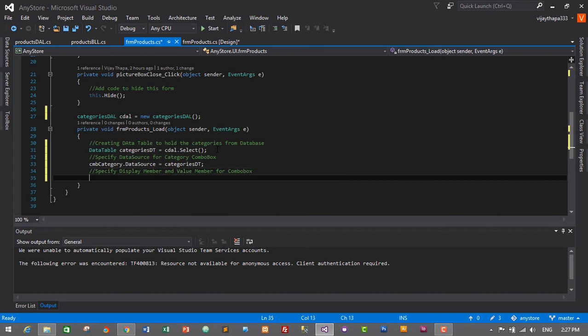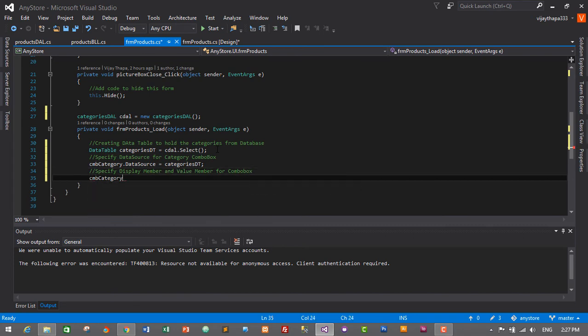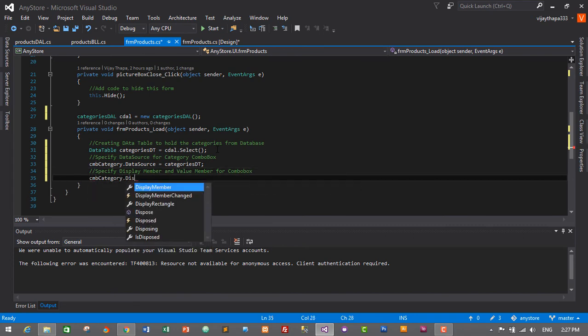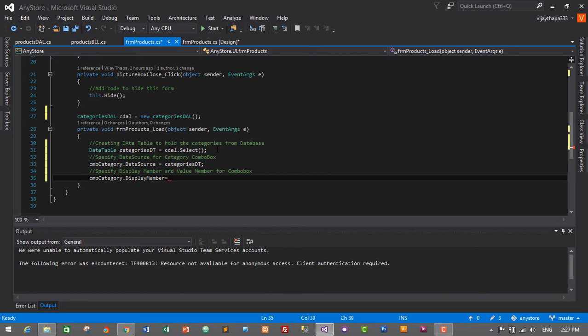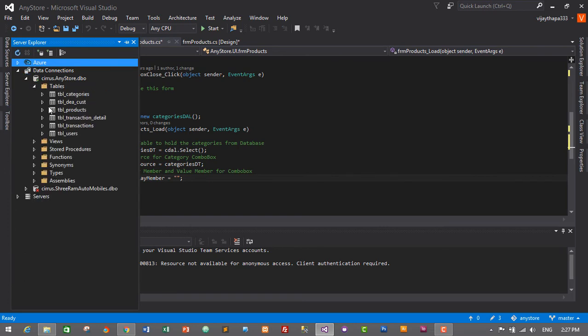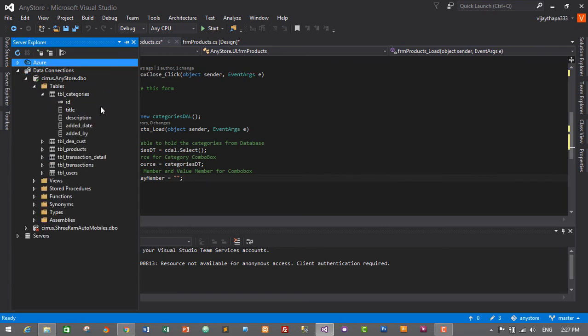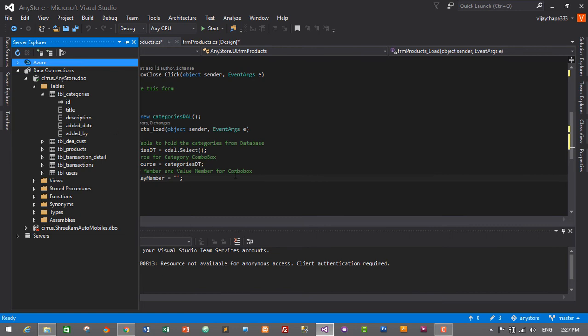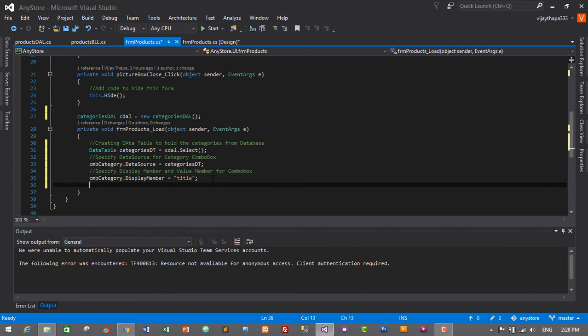cmbCategory.DisplayMember equals... we need to type the column name in category table. Let's see the table categories in tbl_categories. We need to display title, so if we want to display ID then we need to give ID, if we want to display title then we need to give title. So I'll type 'title'.